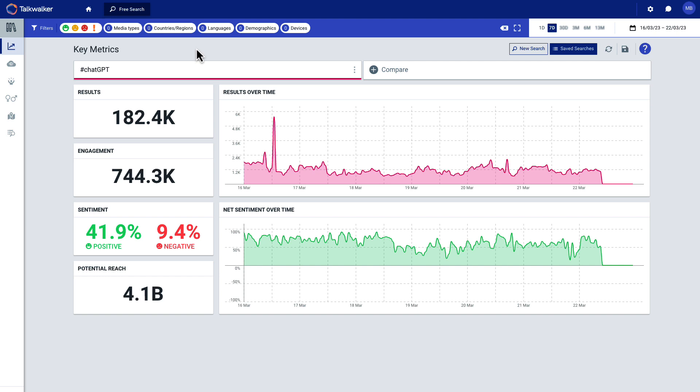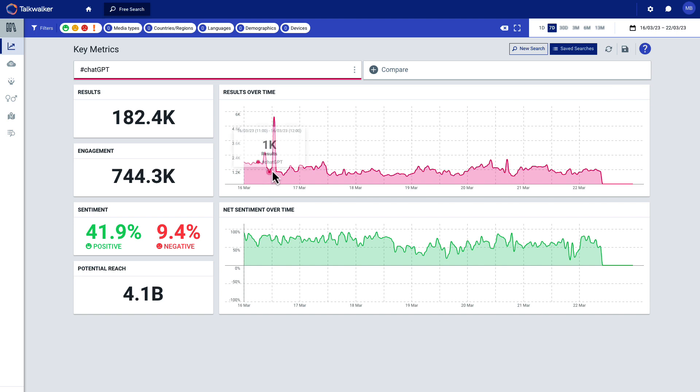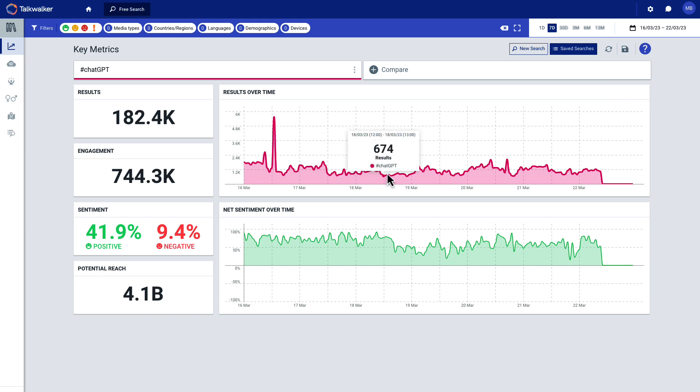Now, right now, this is a high level snapshot of chat GBT over the last seven days. 182,000 mentions, almost three quarters of a million engagements. 41% is positive, 9% negative, reaching potentially 4.1 billion people. So pretty amazing. You can just hover over this. I'm really intrigued and fascinated by how fast this is and just the UI. So just keep that in mind as we go through each of these areas.